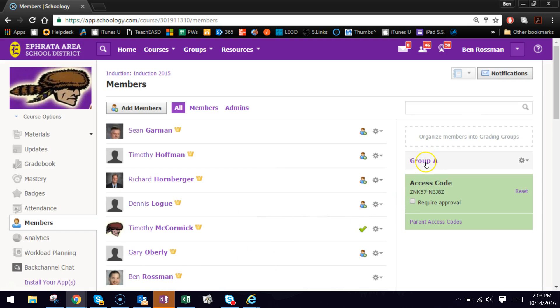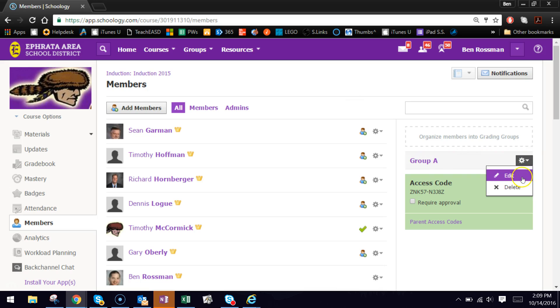And then they will appear here after you create the actual groups. So the gear is how you go in and edit the name, so you can always add or remove members at any given point.